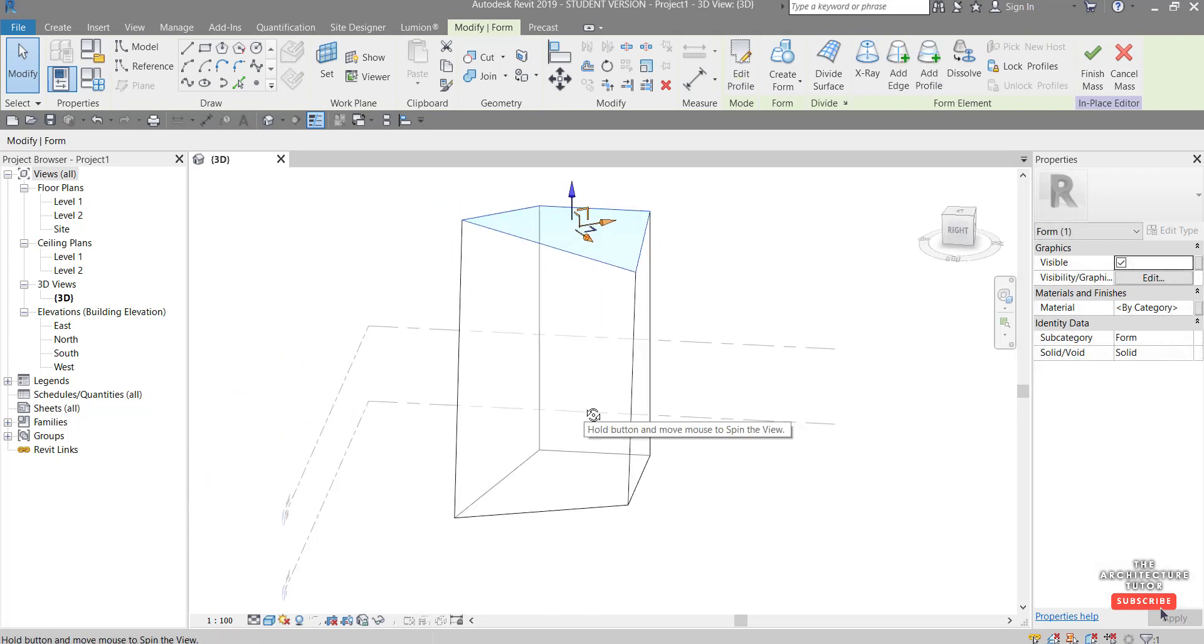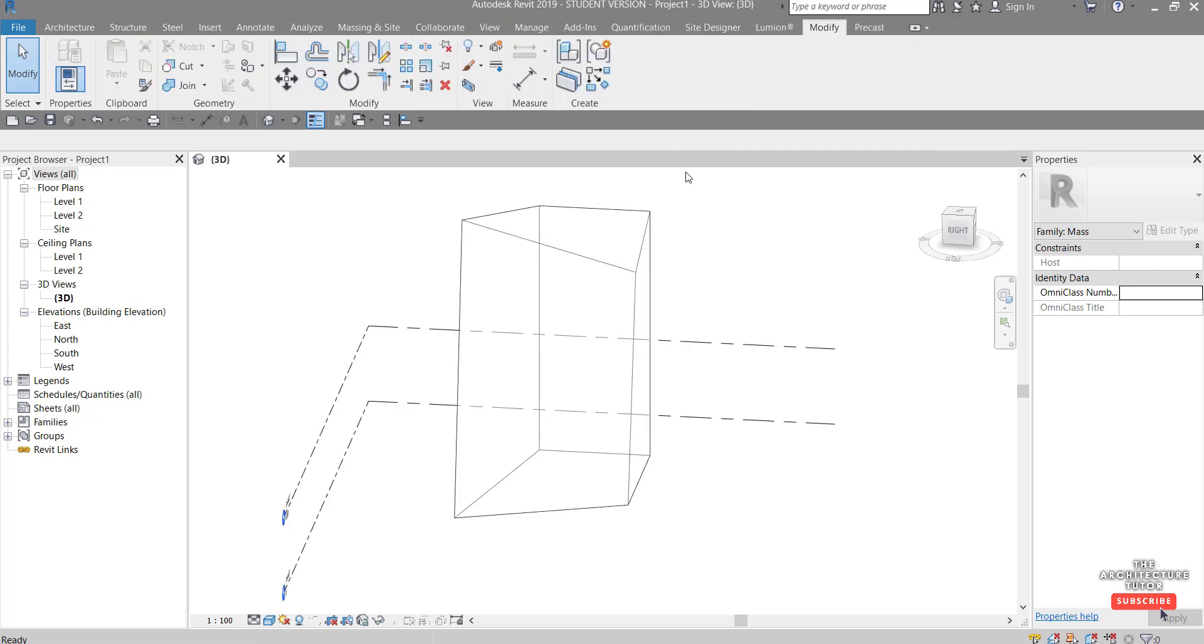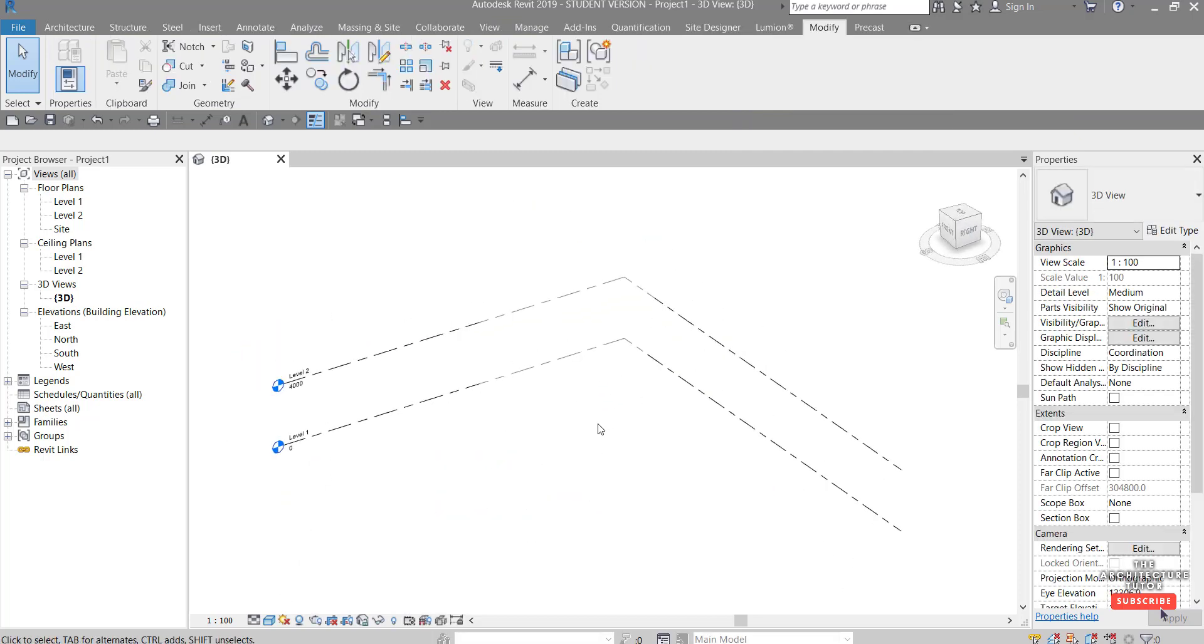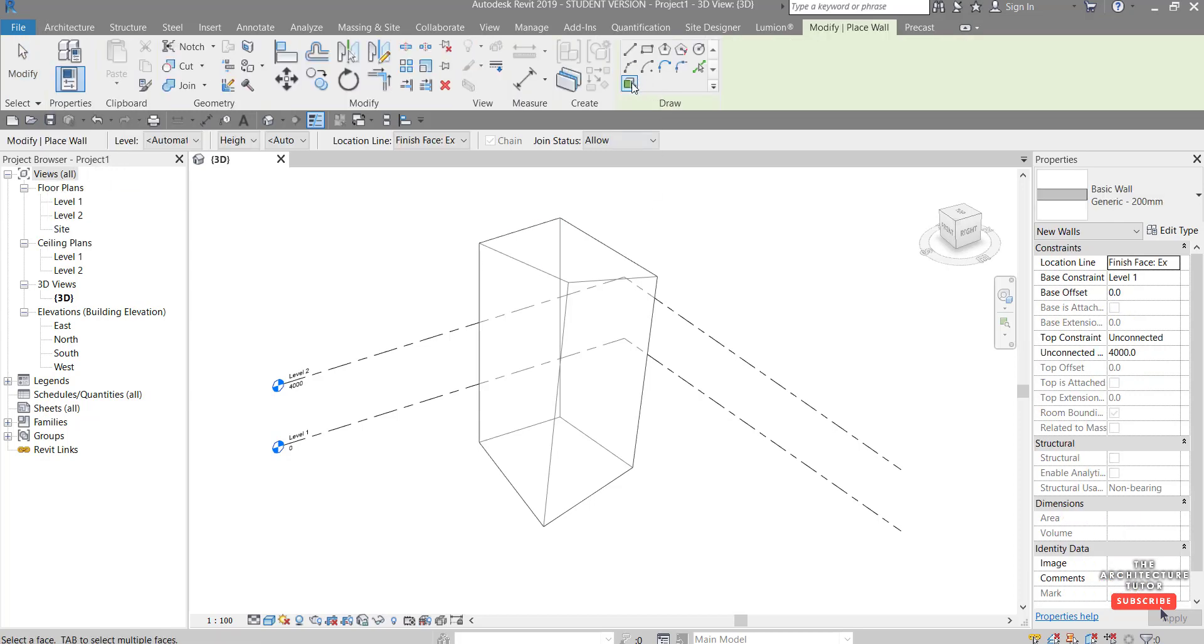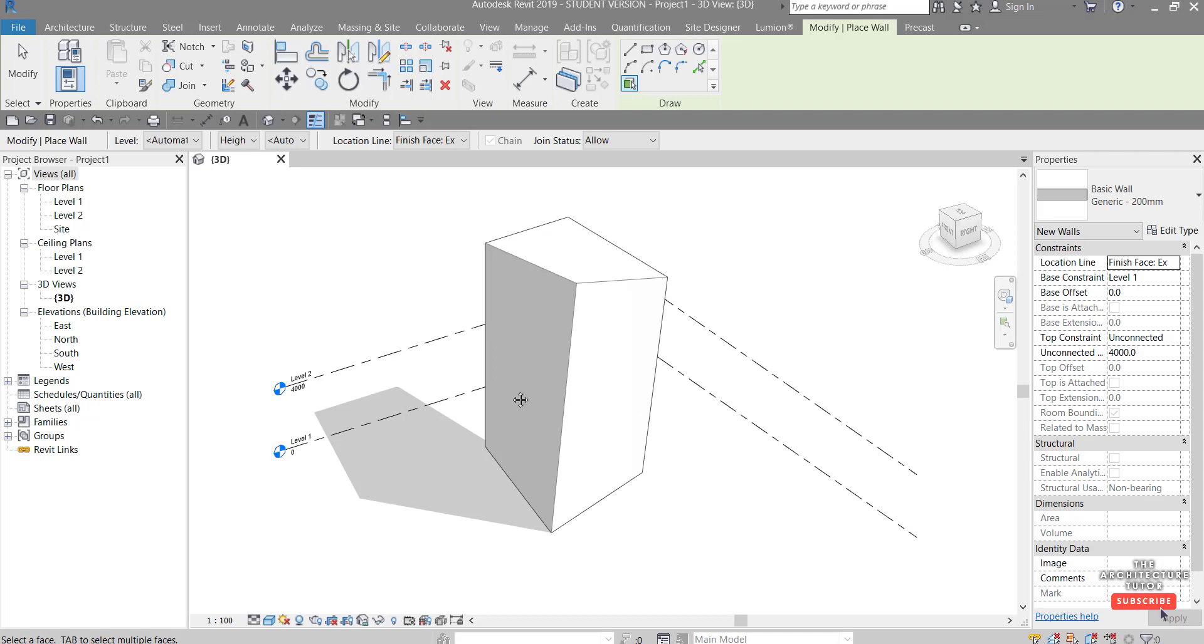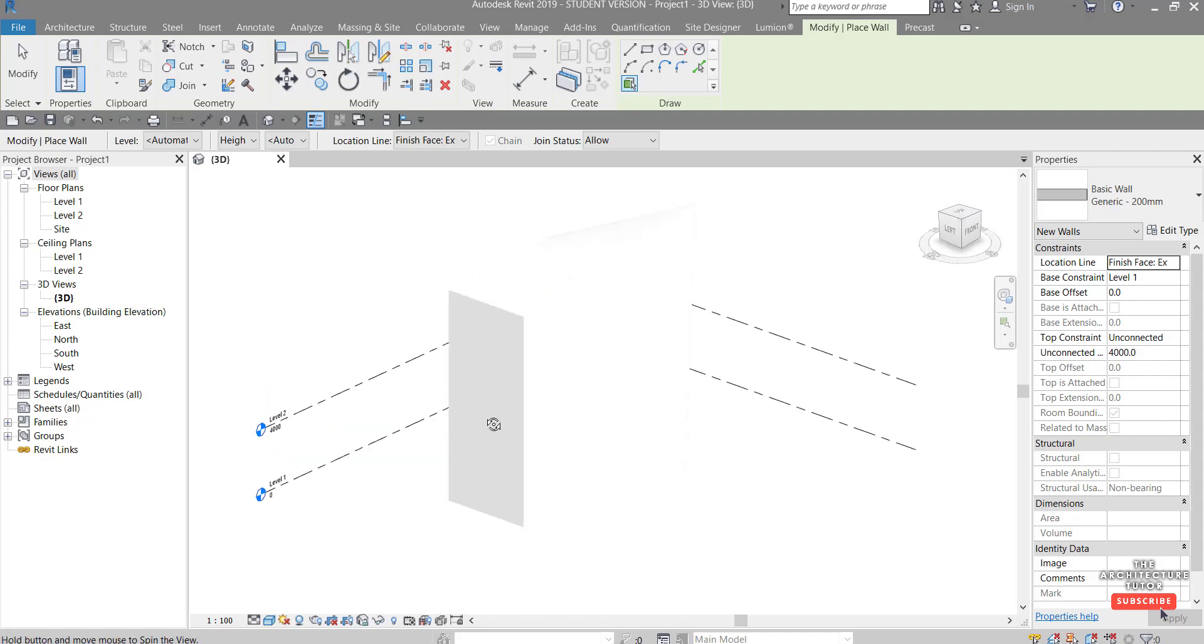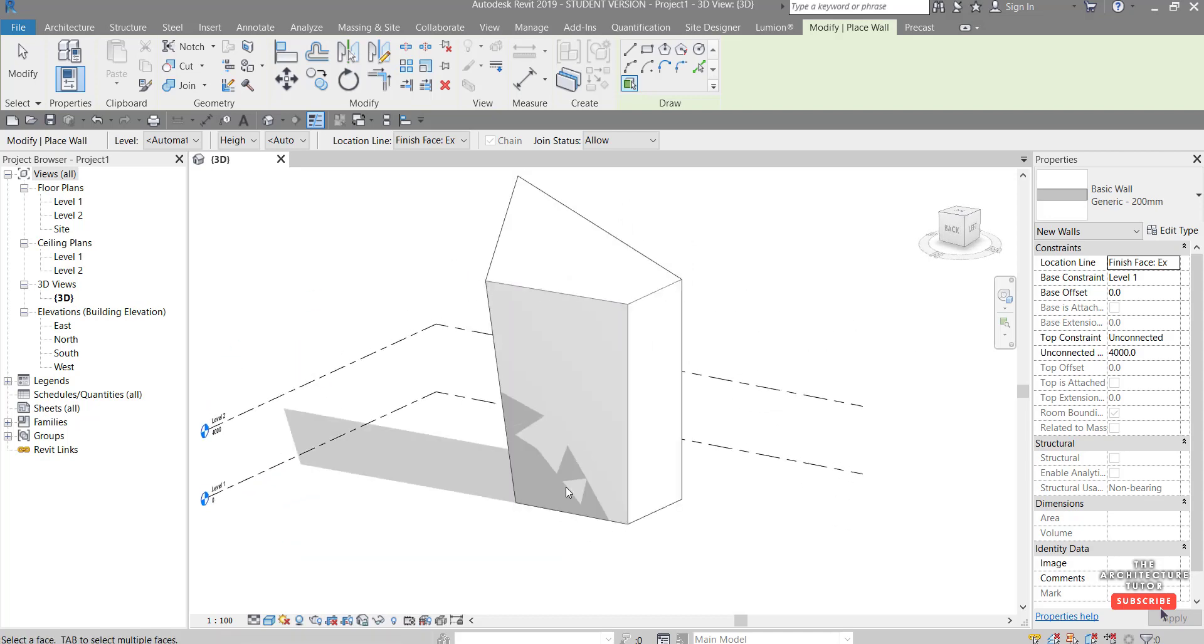So might do that, drag this up a little further like that. Then once you're done you just hit finish mass like so. And I might just go to my 3D view just to put some walls, some solid geometry onto this to have a look at our next tool.